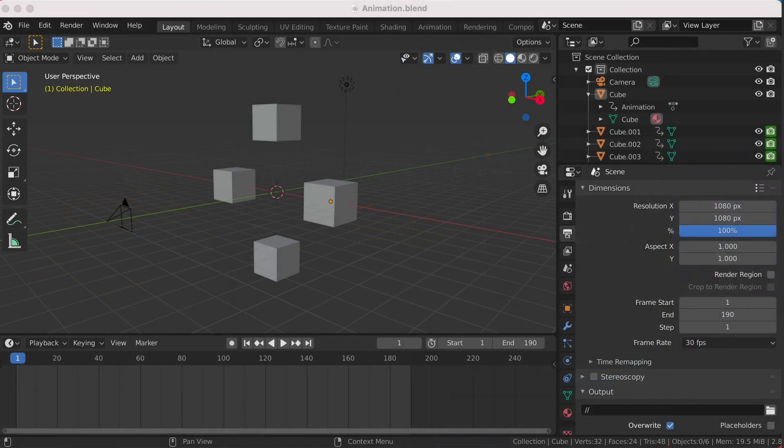I'm currently using Blender 2.8 on the Mac OS, but this should work in Windows or any other major version of Blender.